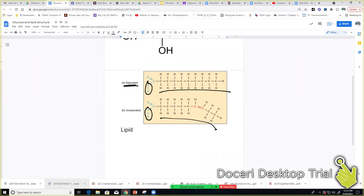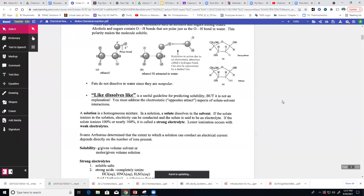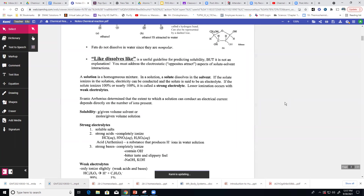A saturated fat means that every carbon has as many hydrogens attached as possible. An unsaturated fat would have a couple of double bonds between the carbons. And a trans fat — if you hear that term — is a man-made fat where they go in and change a fat molecule's bonds. So to summarize: water is polar, it's going to dissolve polar items, and ions would be considered that.